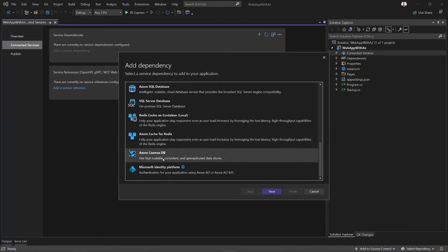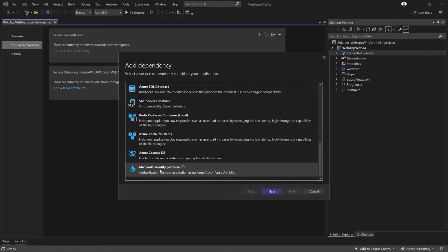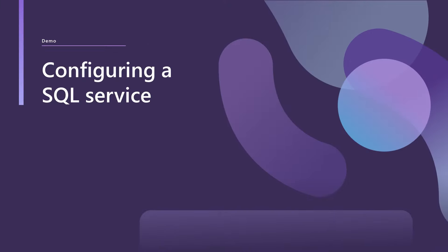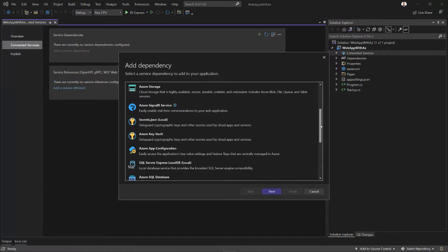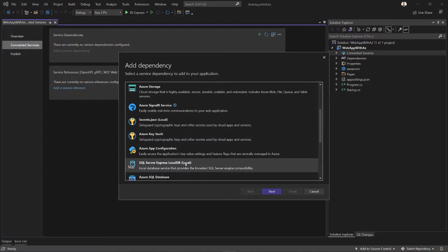Finally, we have Azure Cosmos DB and Microsoft Identity Platform, which lets you achieve authentication through Azure Active Directory. All right, so I'm going to keep things simple here, and I'm going to configure my application to connect to SQL Server Express LocalDB.